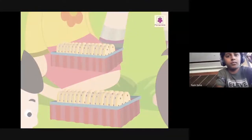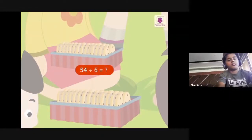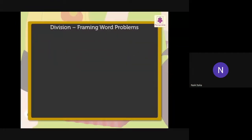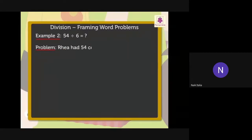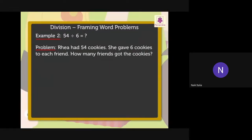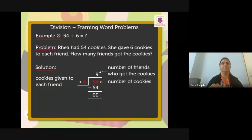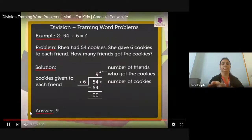Another video example: frame a division word problem for 54 divided by 6 using Rhea and cookies. Rhea had 54 cookies and gave 6 cookies to each friend. How many friends got the cookies? The word showing division is 'each.' The solution is 54 divided by 6 equals 9 friends. Thus, 9 friends got the cookies.